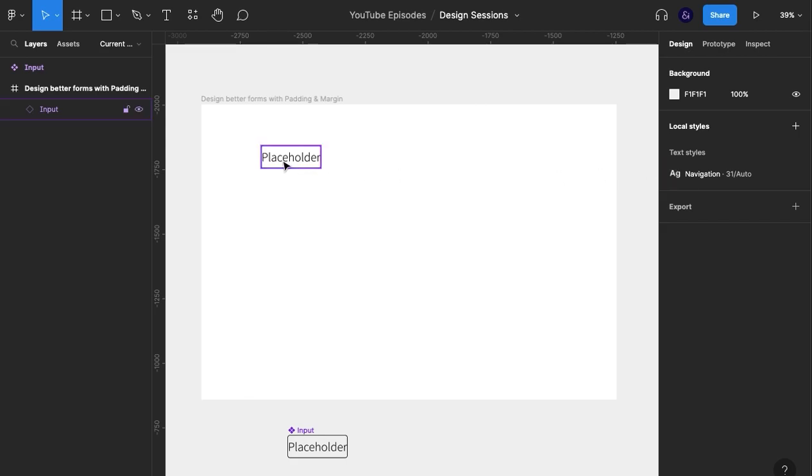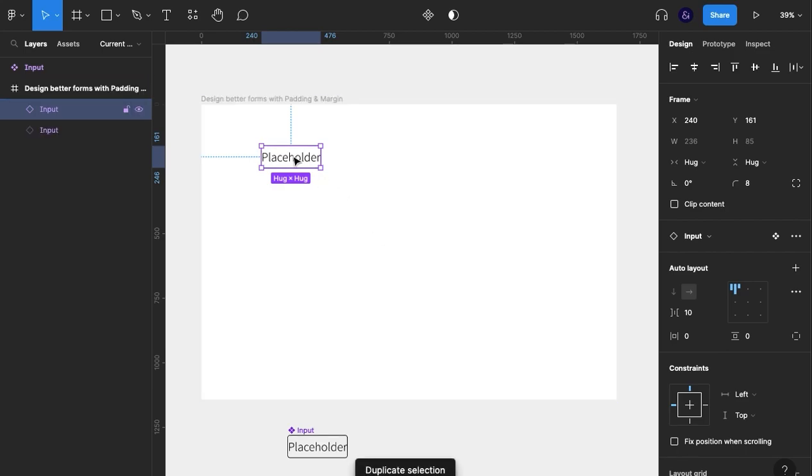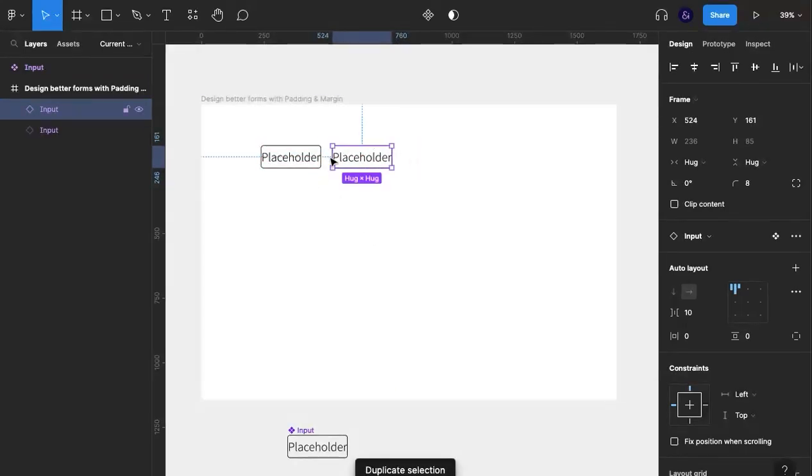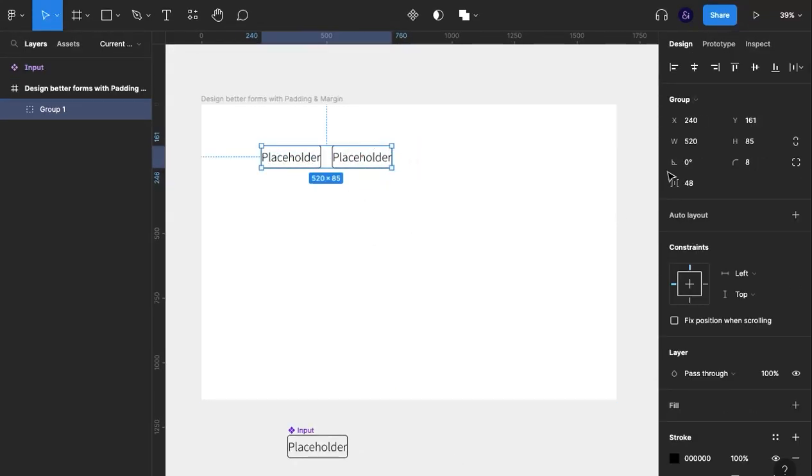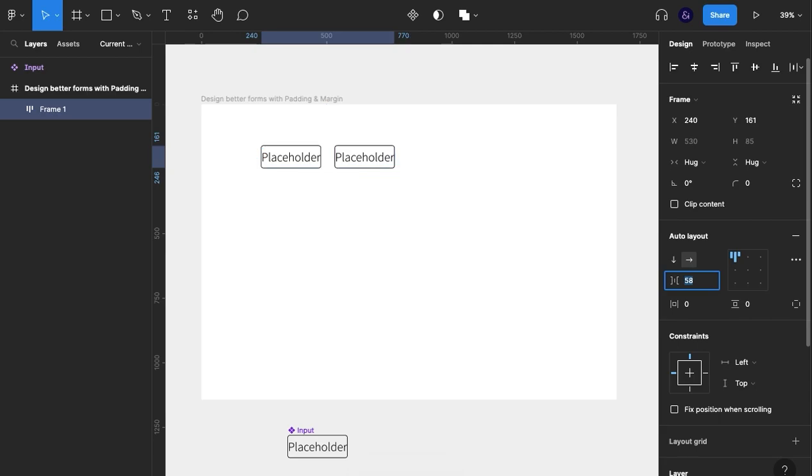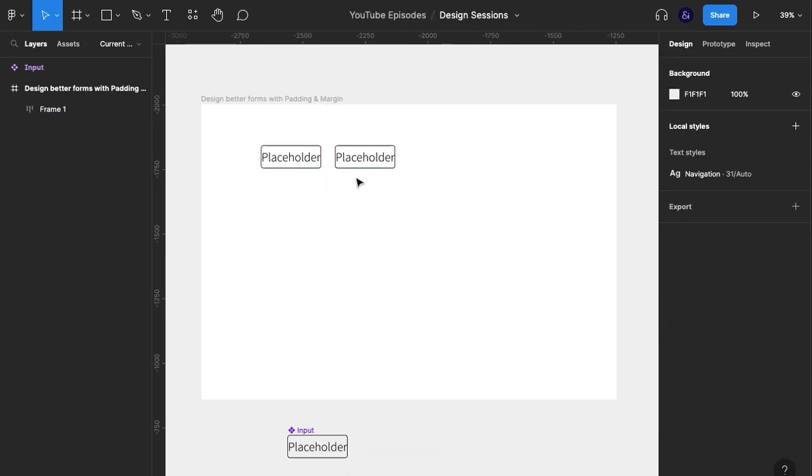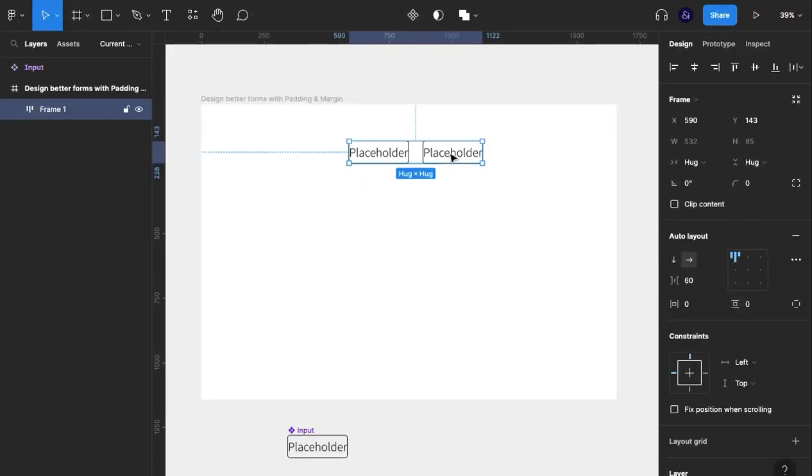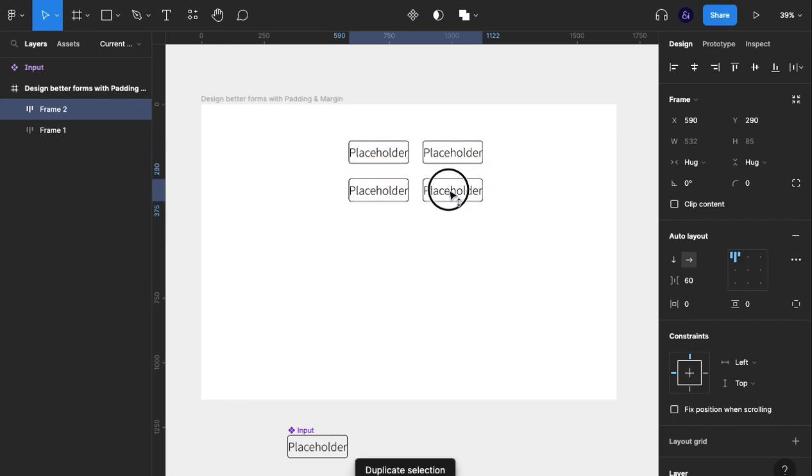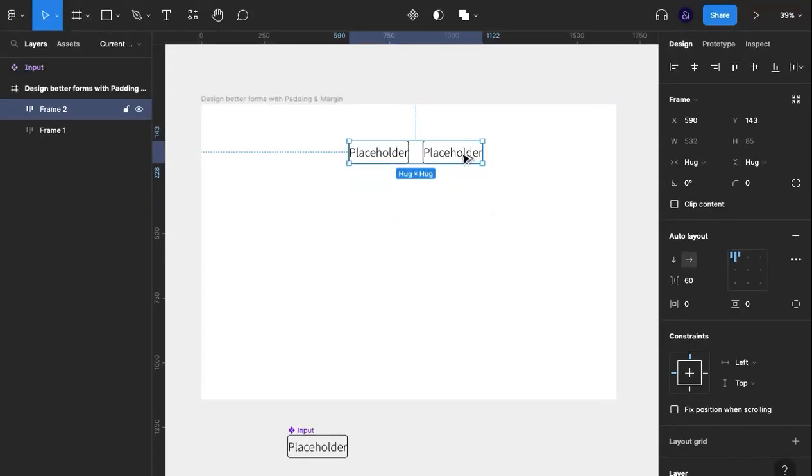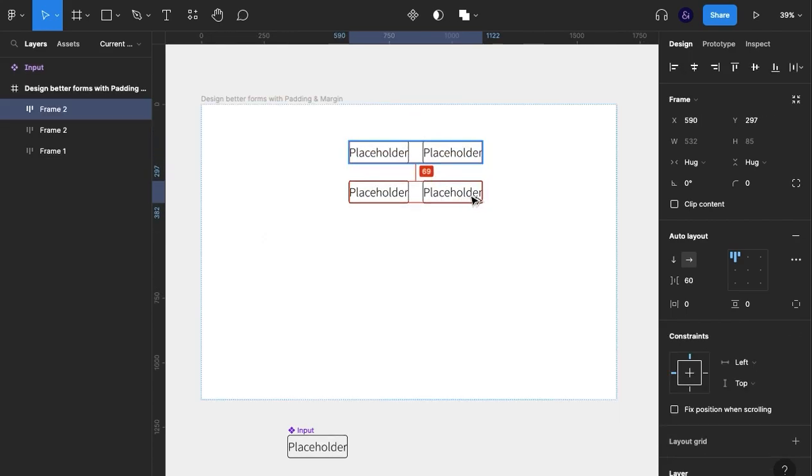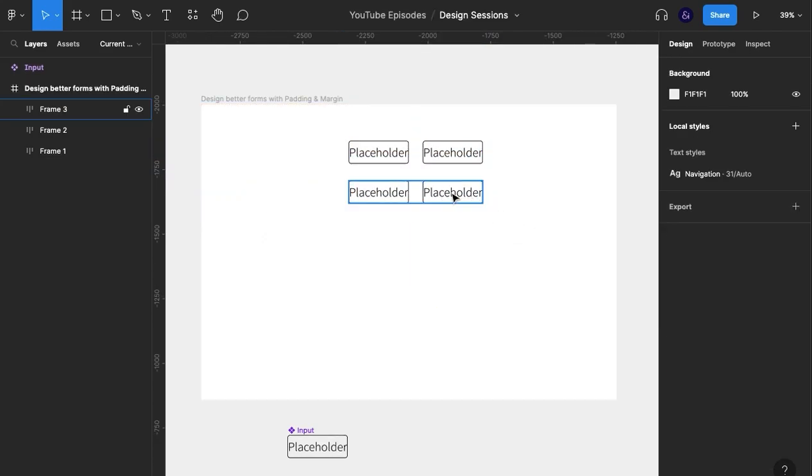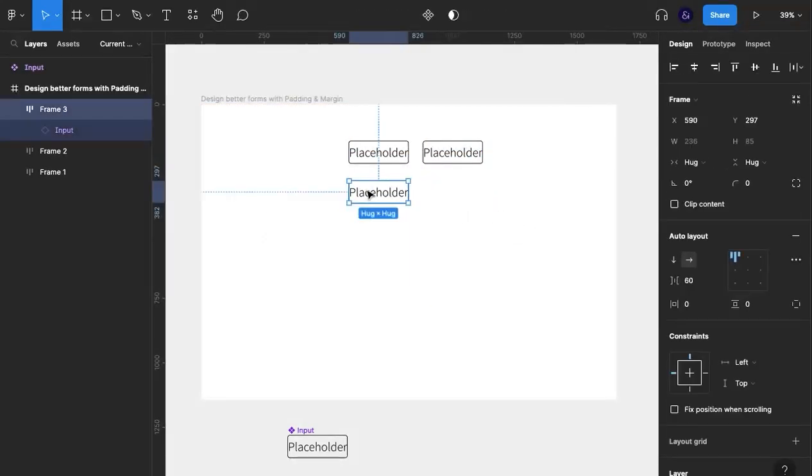What I'll do next is duplicate this here. I'm going to make that a group, add auto layout, and change the spacing to 60. Then I'm going to group that, and duplicate that by holding option and dragging. I'm going to get rid of that.